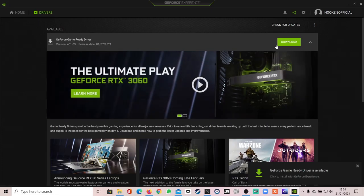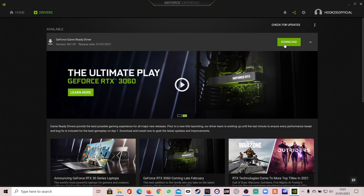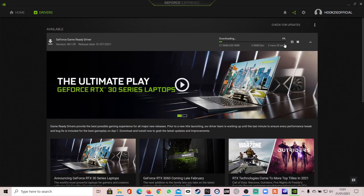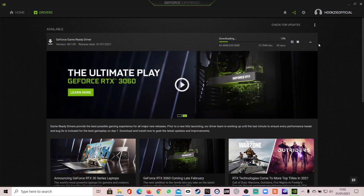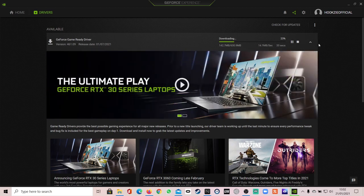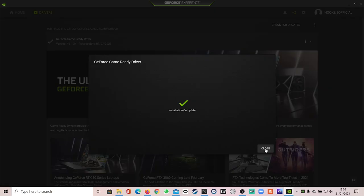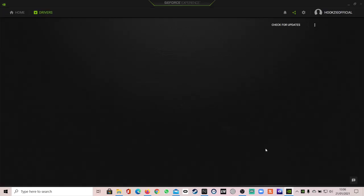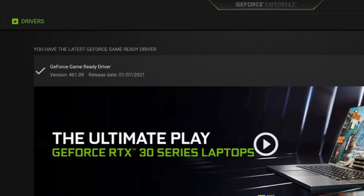There's also a GeForce Experience tab. This will open up the browser and direct you to the Nvidia website, where you can find the latest drivers for your graphics card, and additional features for recording, streaming, and game optimization.